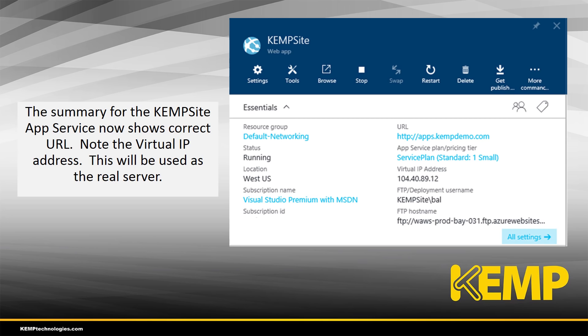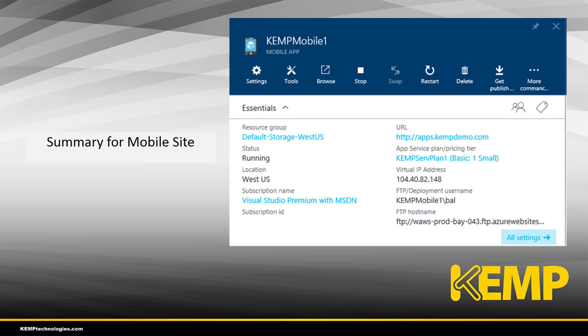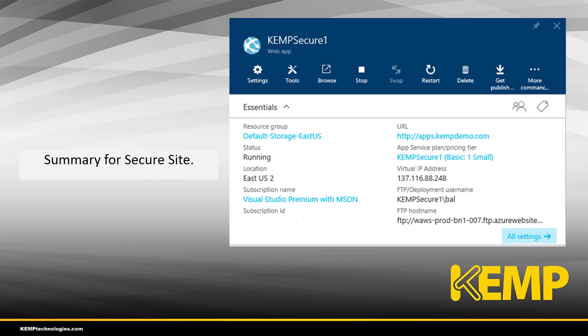Looking at the Kemp site, which is the primary site, we can now see all the appropriate information in place. There is now a virtual IP address within Azure which will be used to connect this real server to the Loadmaster. We see a similar summary for the mobile site — again a different virtual IP address for this service. And again for the secure site, yet another virtual IP address that we'll use when we configure the Loadmaster.